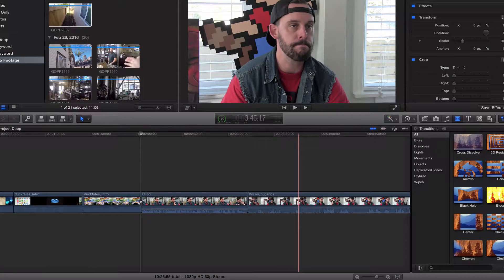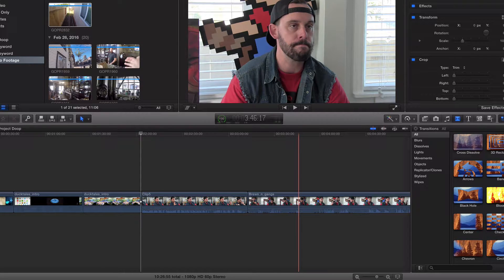Hey, what's going on guys? Welcome back. So in the last video, we learned how to add fisheye to our projects in Final Cut Pro. In this video, I want to learn how to remove the fisheye or the wide angle.